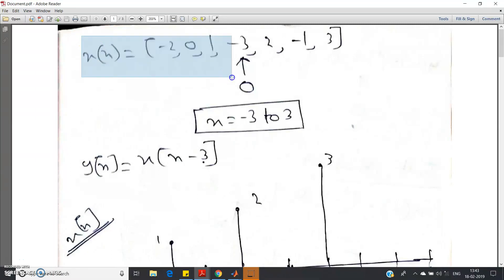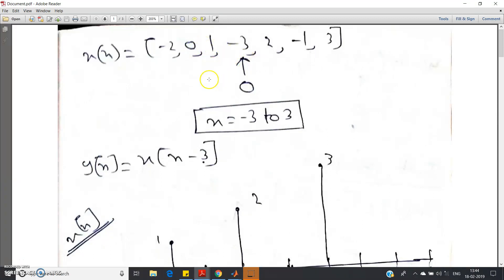Hello friends. In this video I am going to discuss a very important operation on a sequence or signal, that is time shifting. There are basically two types of shifting: one is left shift and another one is right shift. One is called time delay and another one is called time advance. In this video we are going to see one type — right shifting or time delay in MATLAB.